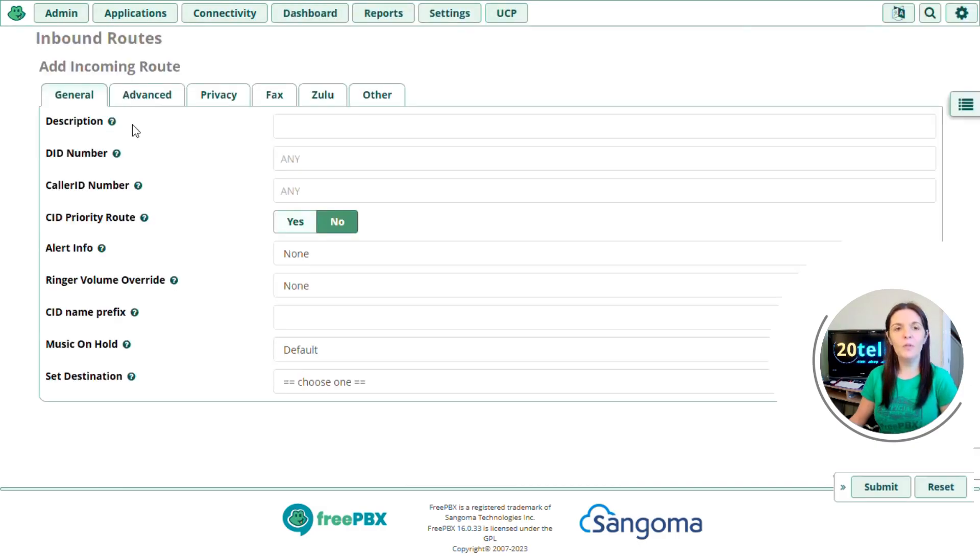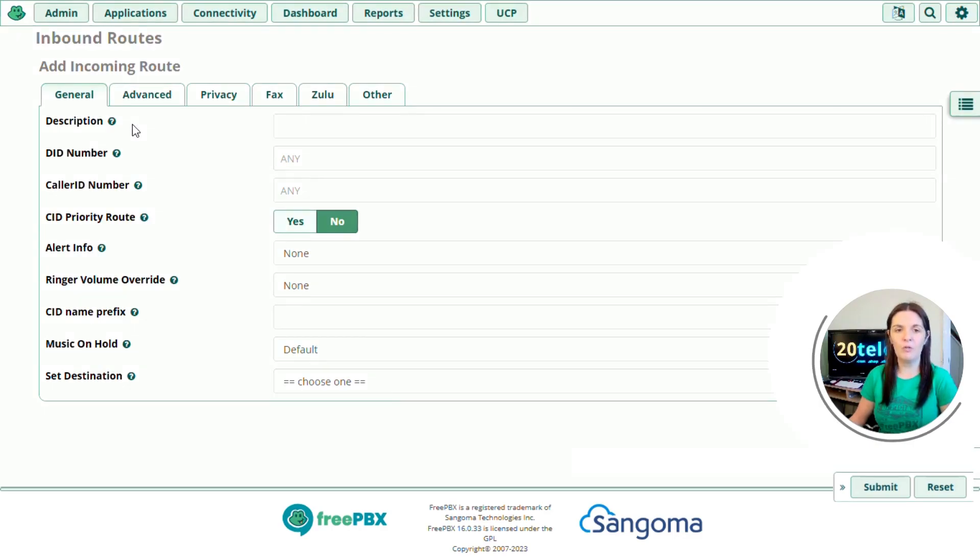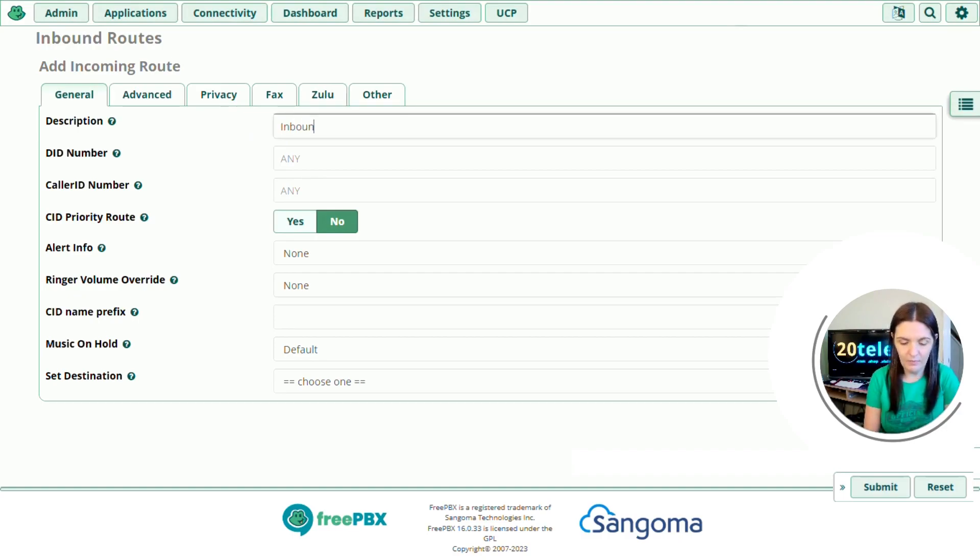We're then presented with the first tab of general information about the inbound route. If you're not too sure what each option means, there's a question mark that you can hover over and it will give you a brief description. So the first thing we need to do is describe our inbound route. I'm just going to put inbound test in here.